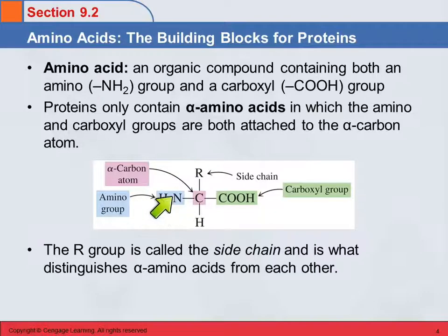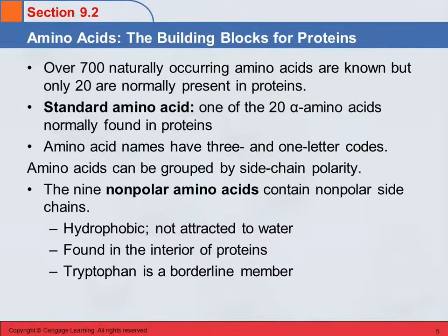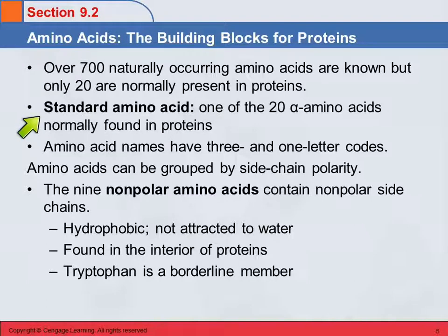The amino group, the alpha carbon, the carboxyl group, and the hydrogen on that alpha carbon — those are the same for all the amino acids found in proteins. What's different is the R group. There are actually over 700 naturally occurring amino acids, but there are only 20 that are normally present in proteins. We call these standard amino acids — the 20 alpha amino acids normally found in proteins.